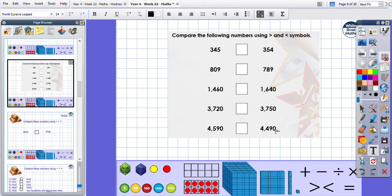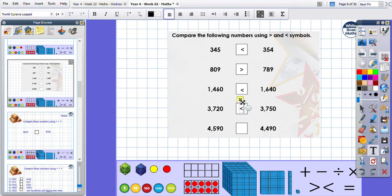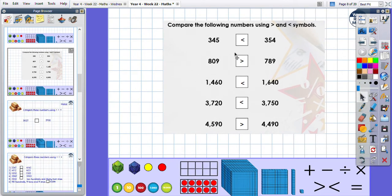Compare these numbers using your crocodiles, your greater than and less than symbols. Pause the video and have a little go independently. Let's pop in our answers so you can check whether you were correct. If you needed to, you could partition these numbers to help you — if you can't see which one is bigger just by looking, you can partition.